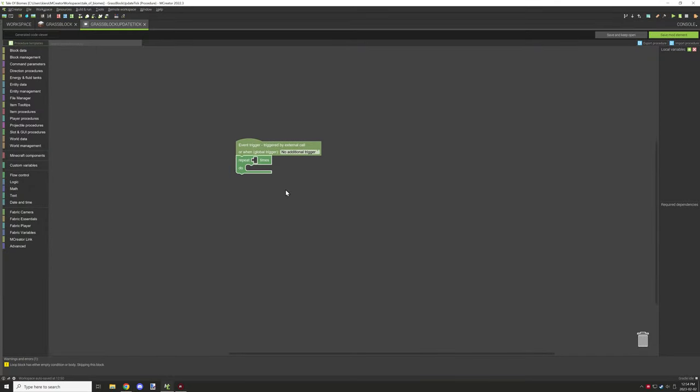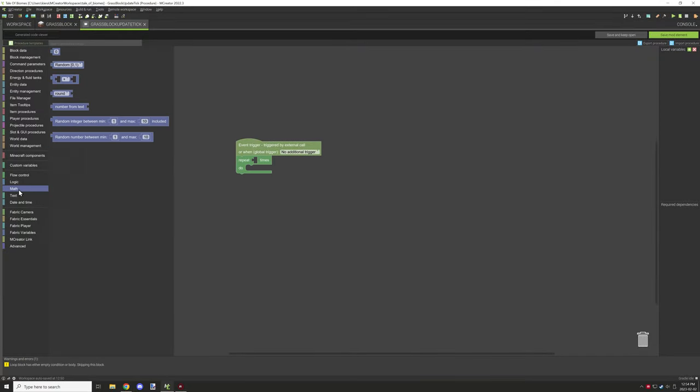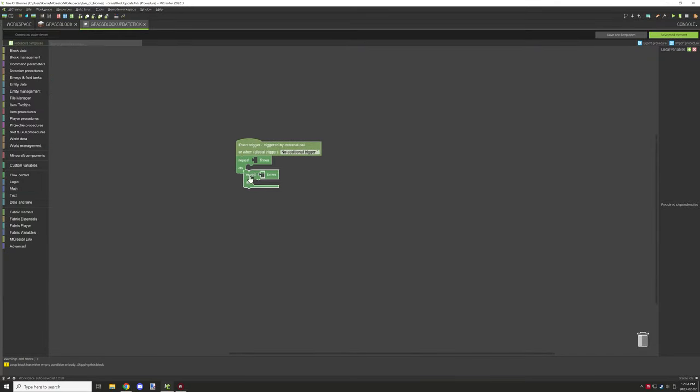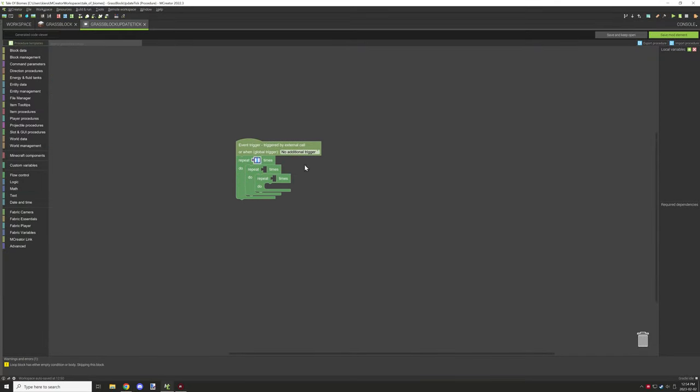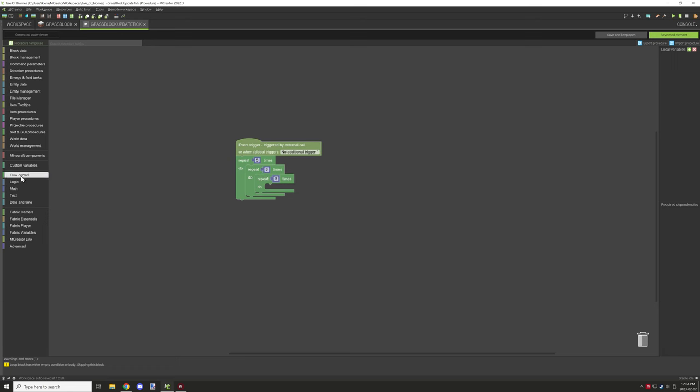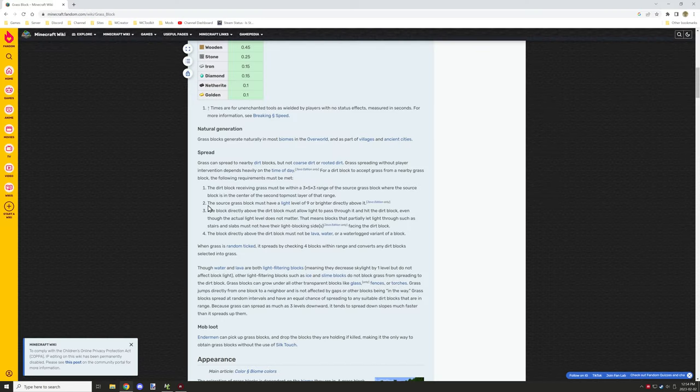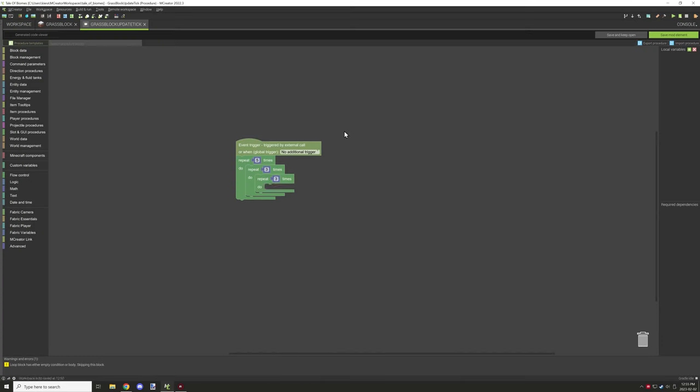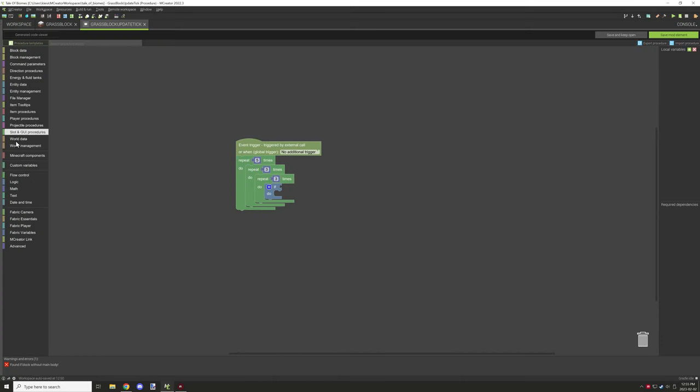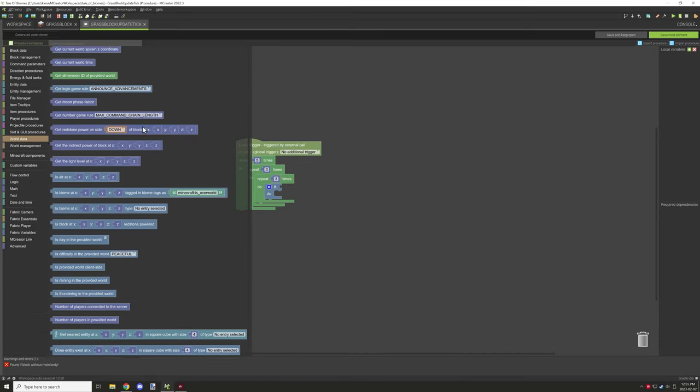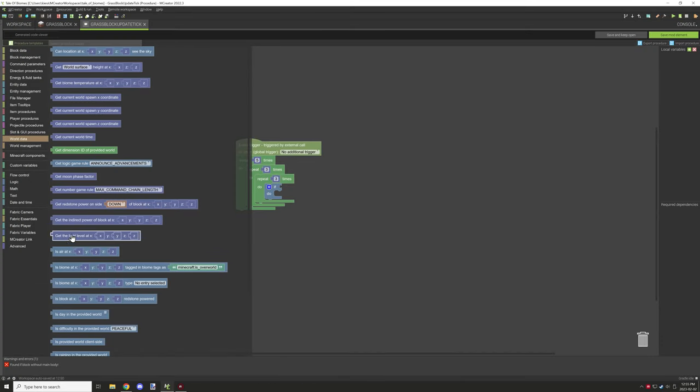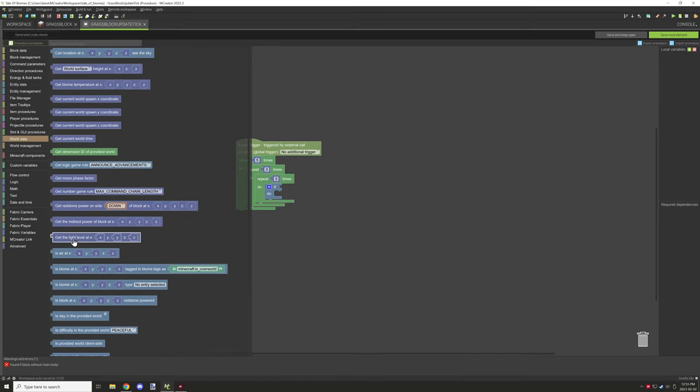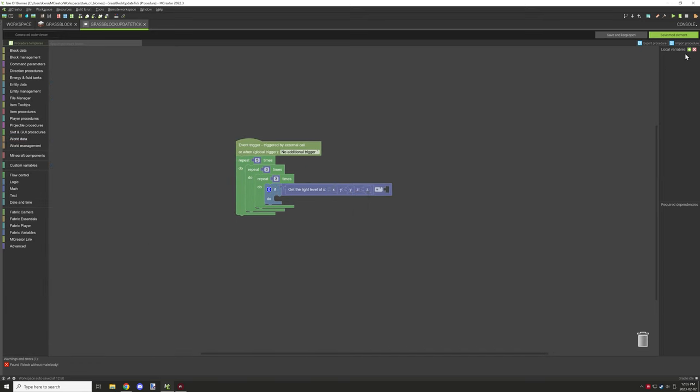So I knew that we needed an area test to make sure that we could test two blocks above, two blocks below, and one block on each side. So like a padding with the center block of the grass inside of it in order to make it spread.